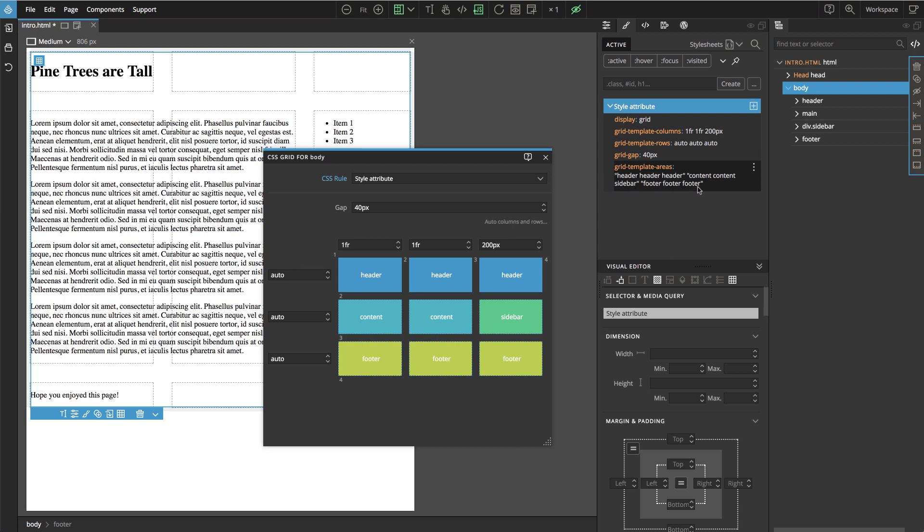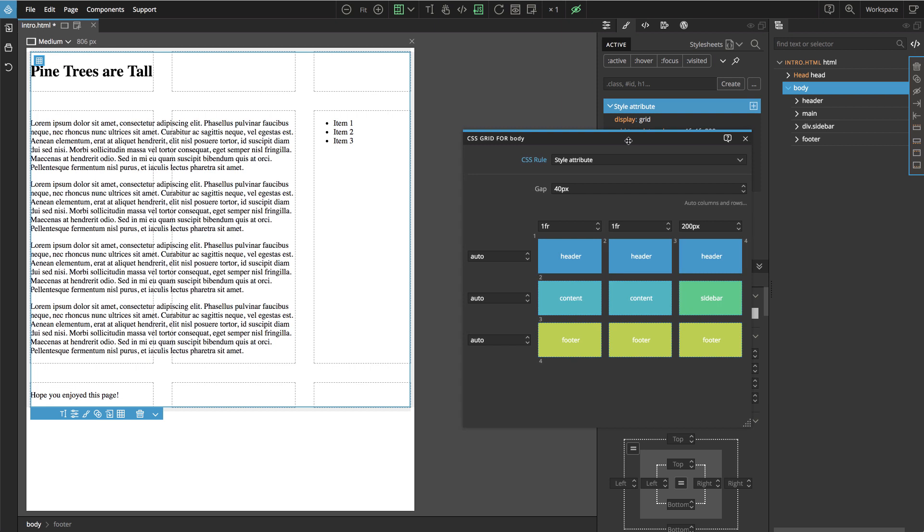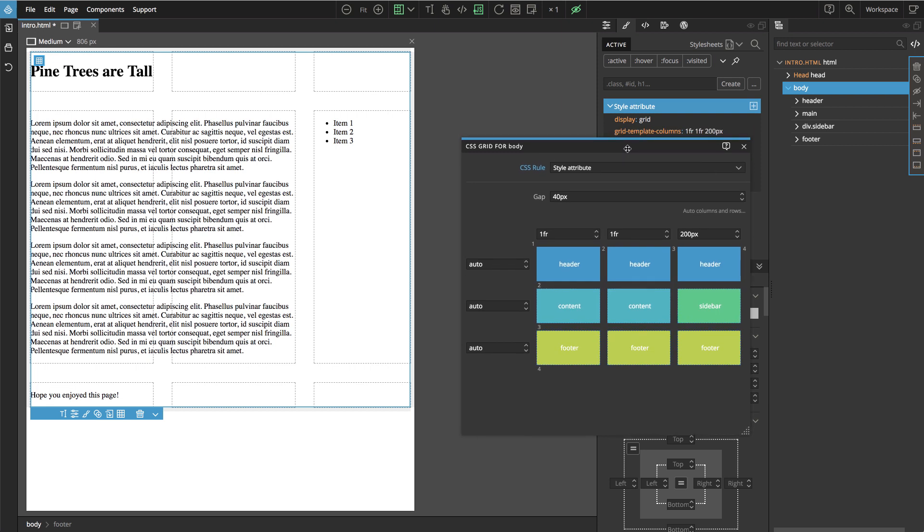So again, instead of writing this by hand, we can just use the visual CSS grid editor in Pinegrow to manipulate these values. And we will immediately see why named areas are very handy.